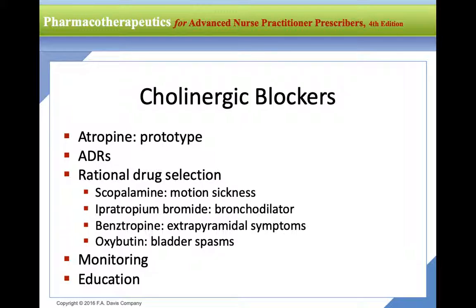Cholinergic blockers: atropine is the prototype and will dilate the eyes. Scopolamine is used for motion sickness and comes as a patch placed behind the ear, swapped to the other side every three days. Ipratropium is a bronchodilator used for asthma and COPD. Benztropine is used for extrapyramidal side effects, and oxybutynin is also in this category.